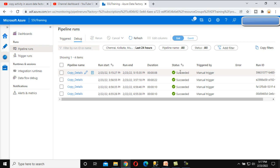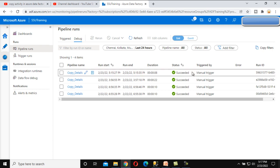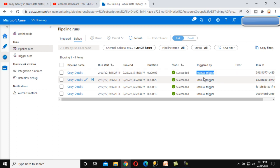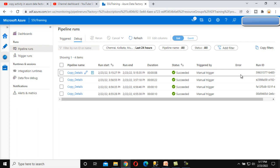After that we can see the Status of the package. Next is Triggered By — it shows 'Manual' because we executed this package manually by clicking Debug.